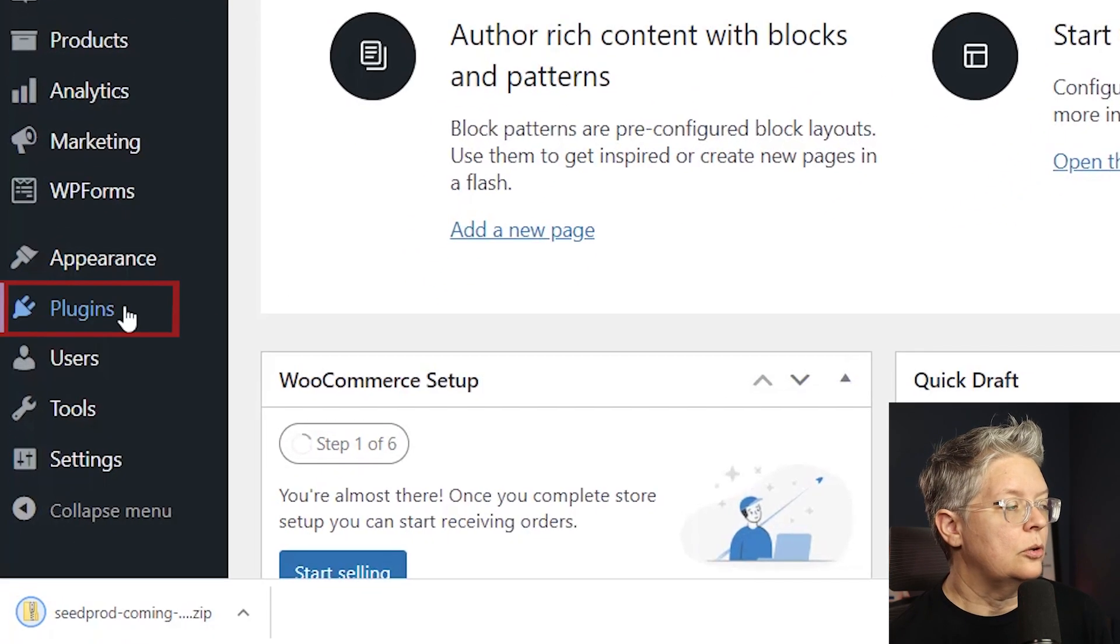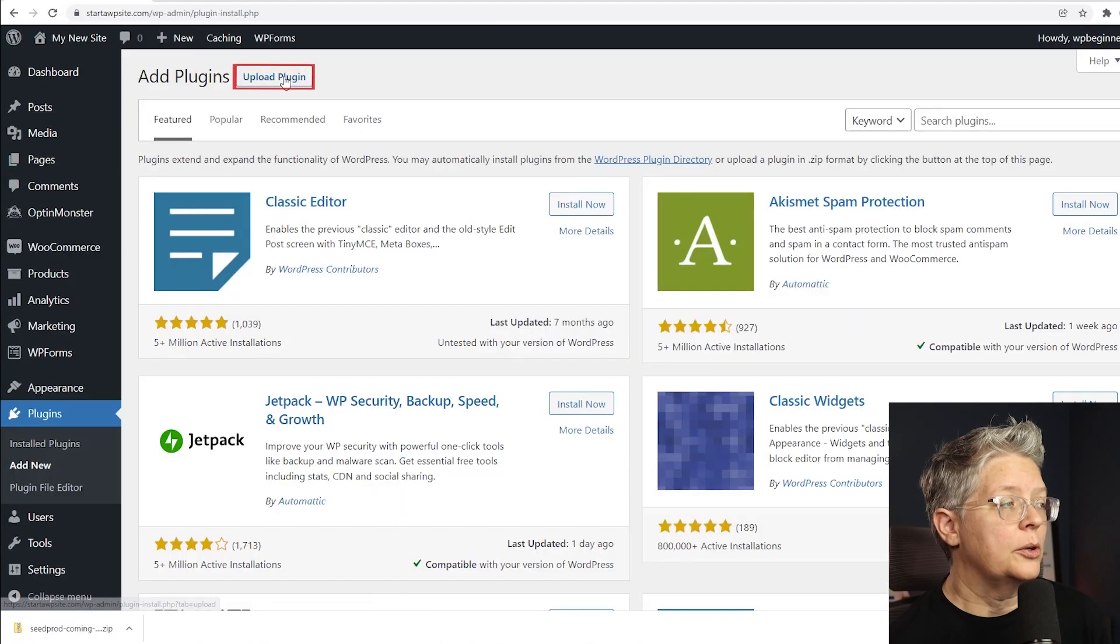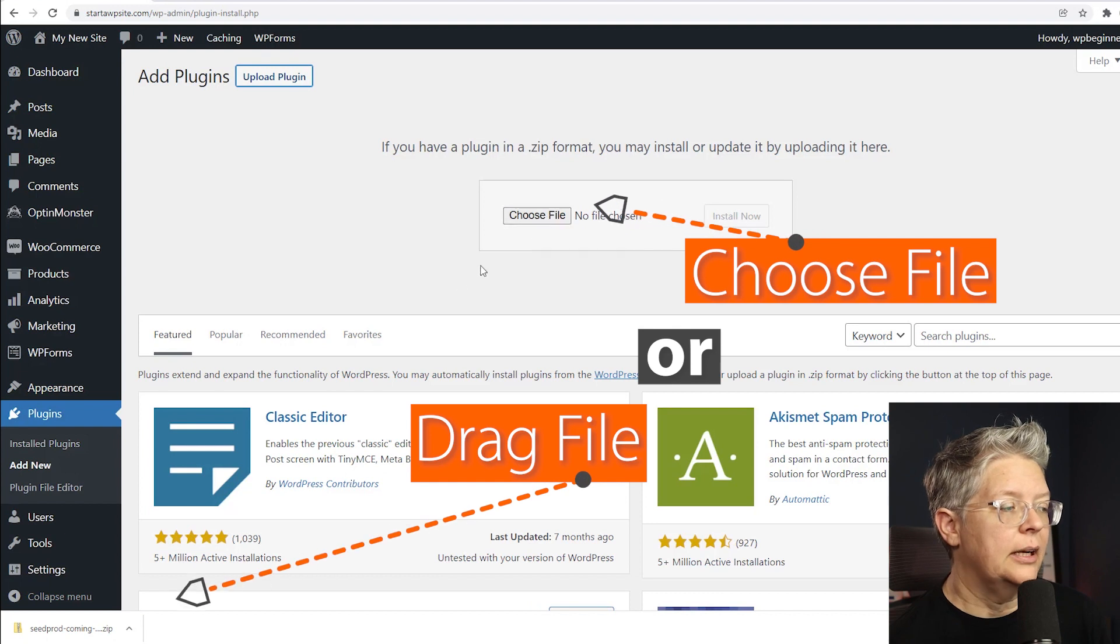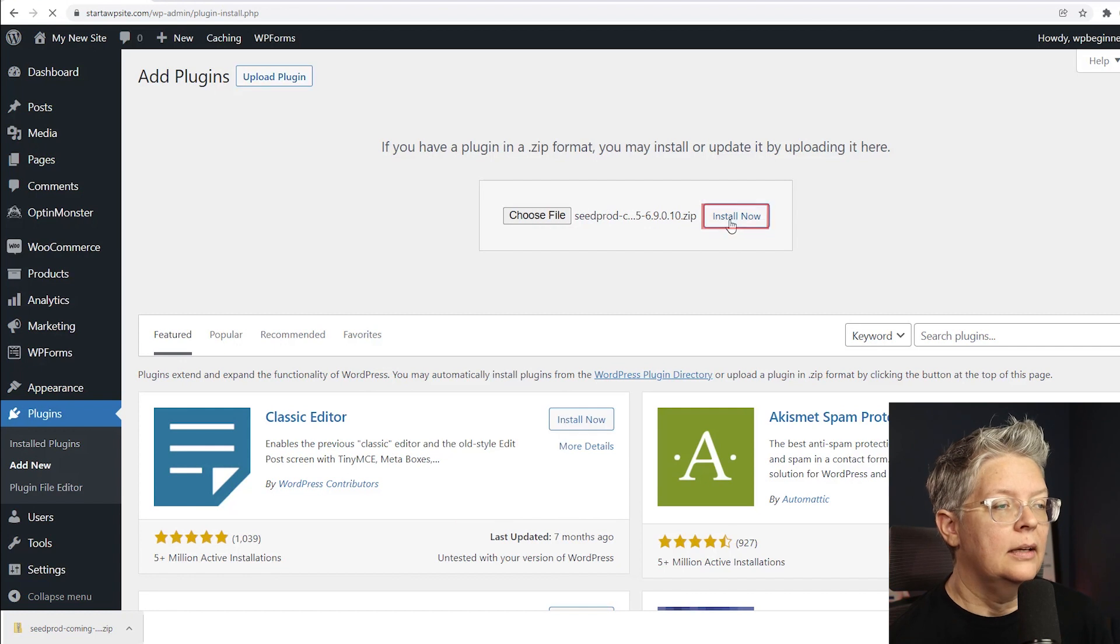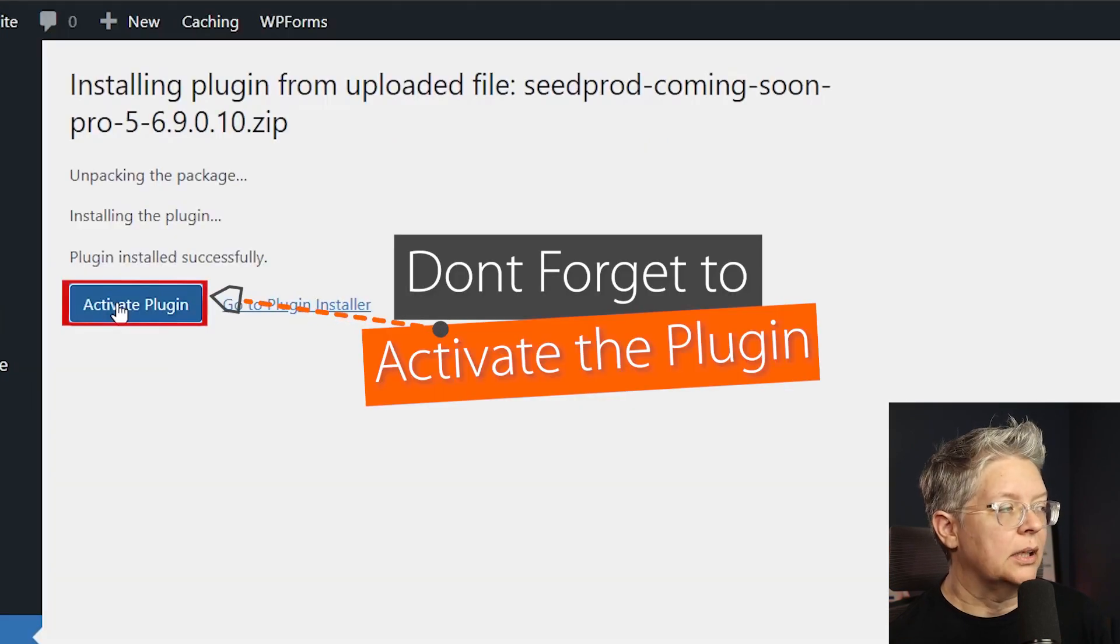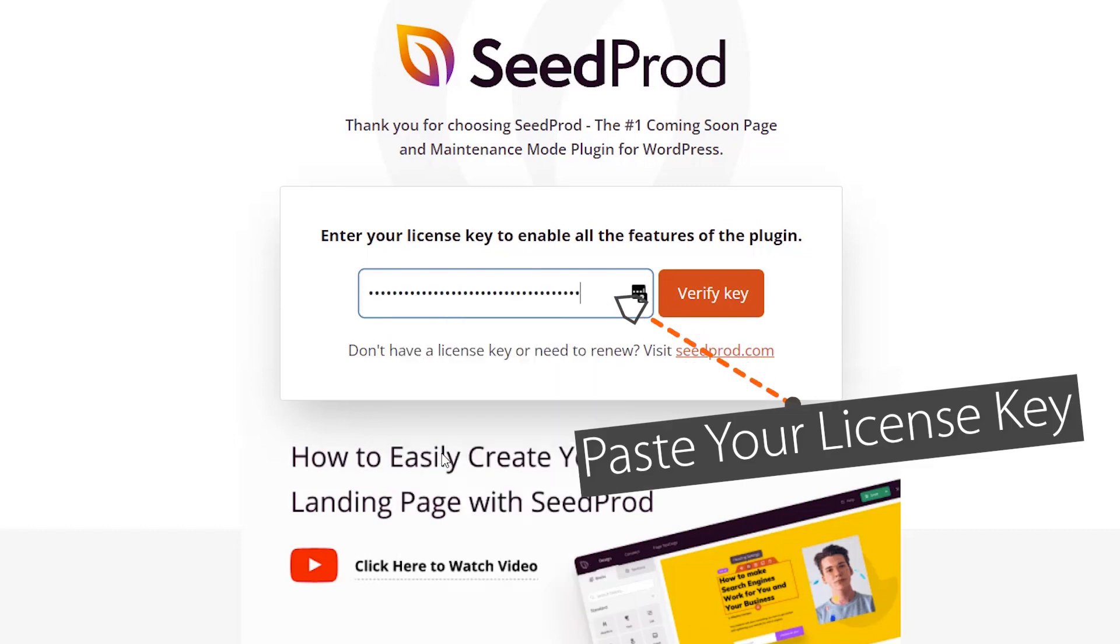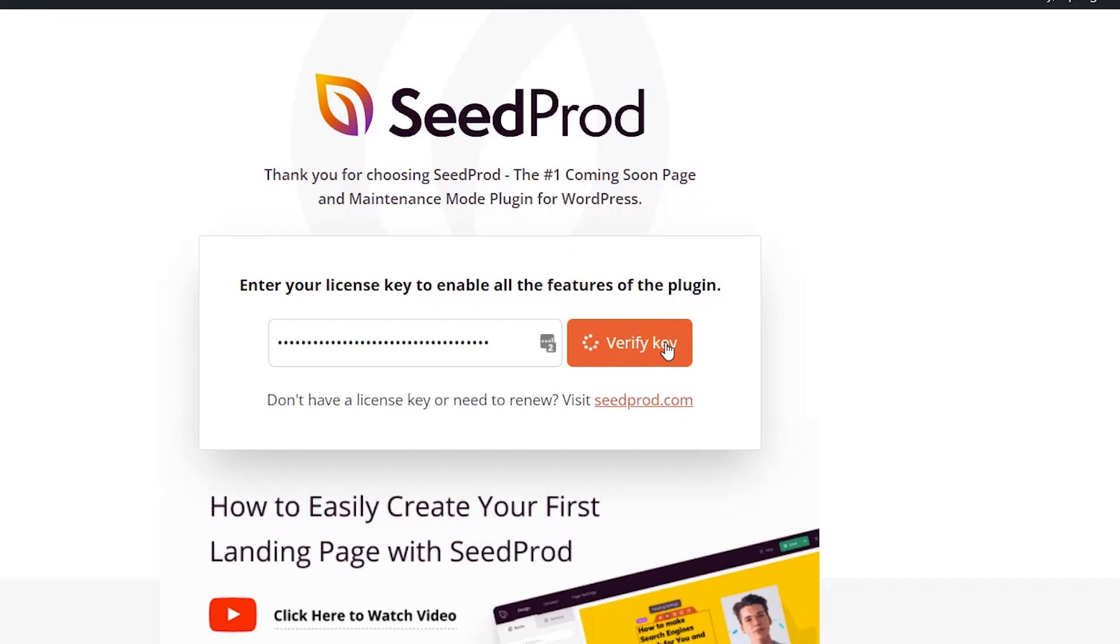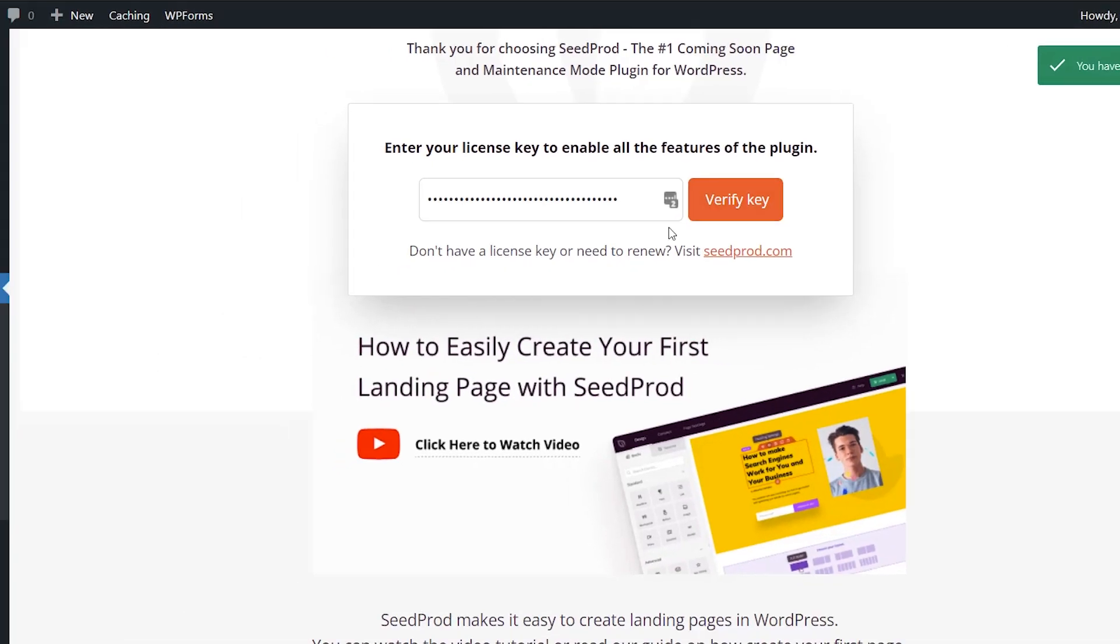Then we can head back over to WordPress dashboard. We'll go to plugins add new and instead of searching for a plugin we're going to upload the plugin and you can choose file from here or if you have it like I do you can left click and drag up the file. Now we can click install now and activate the plugin. Once it's activated we want to paste in our license key that we copied earlier and verify it and then we should get a green notification that we have a valid license key.